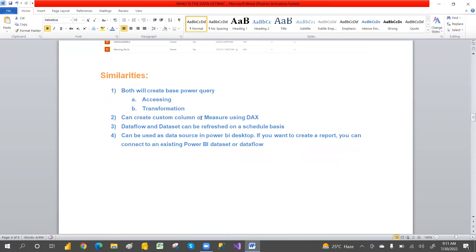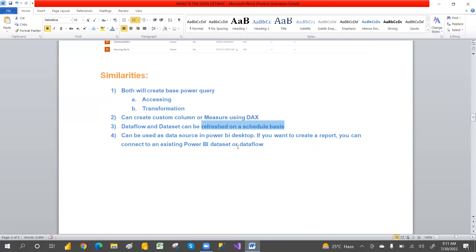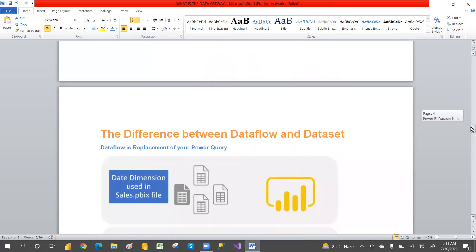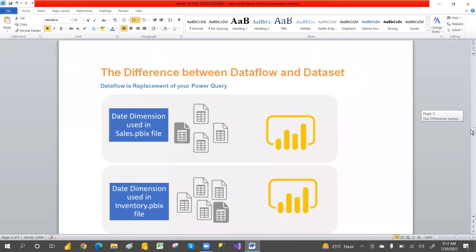Both can also create columns and measures using DAX. Data flows and data sets can also be refreshed on a scheduled basis, and you can also create reports by using data sets and data sources. These are the similarities. Now coming to the differences between data flow and data set.